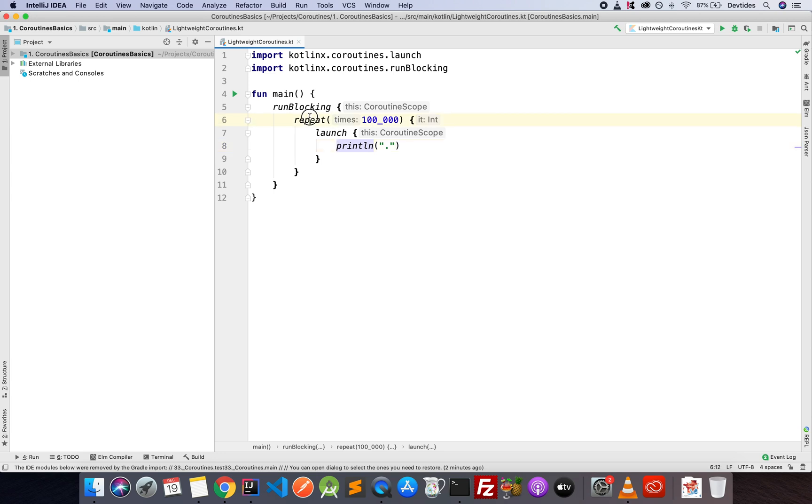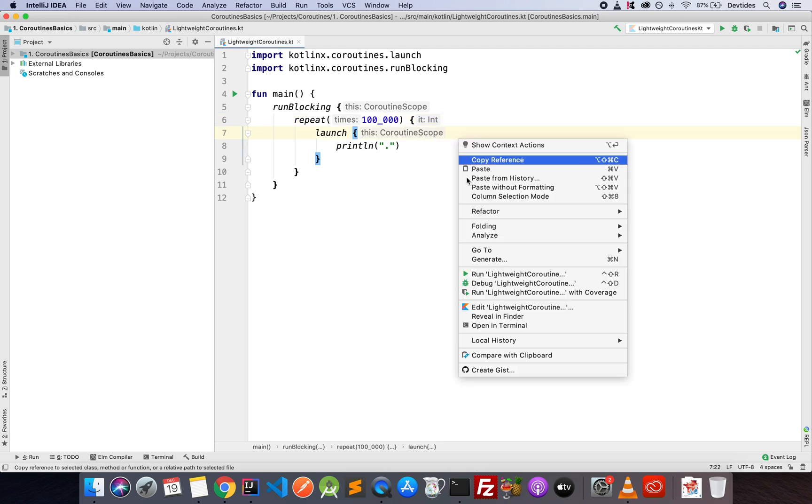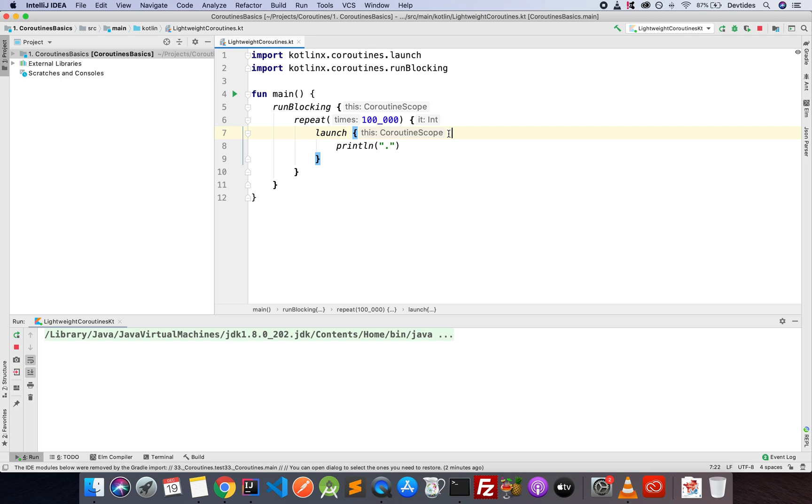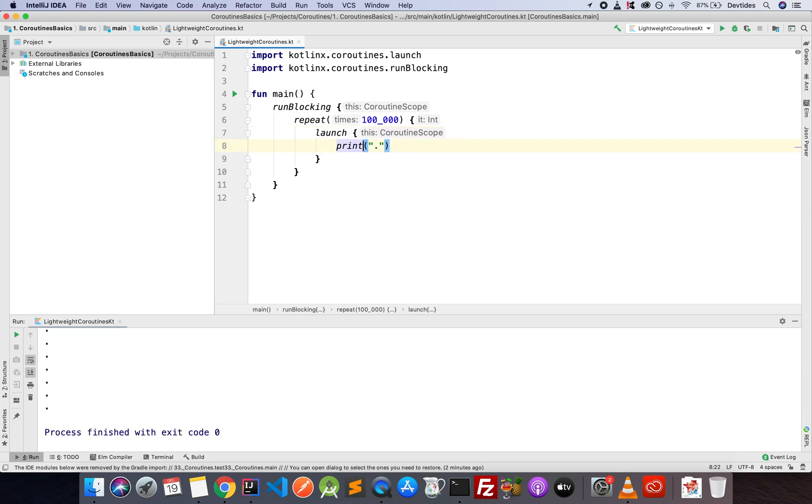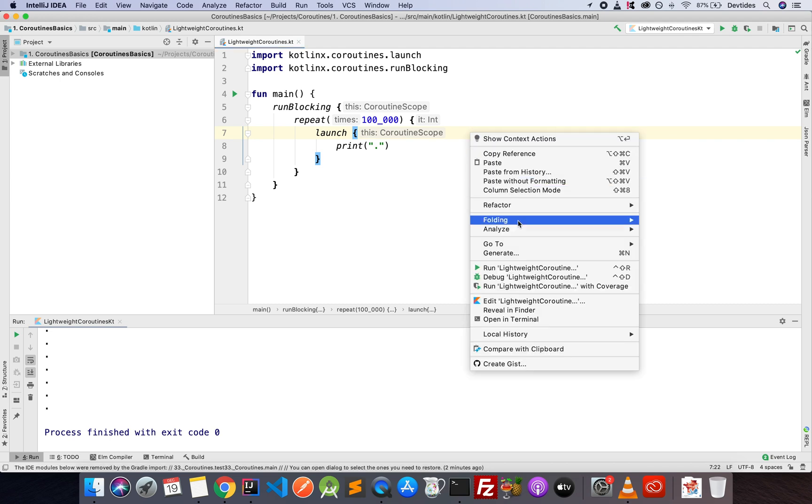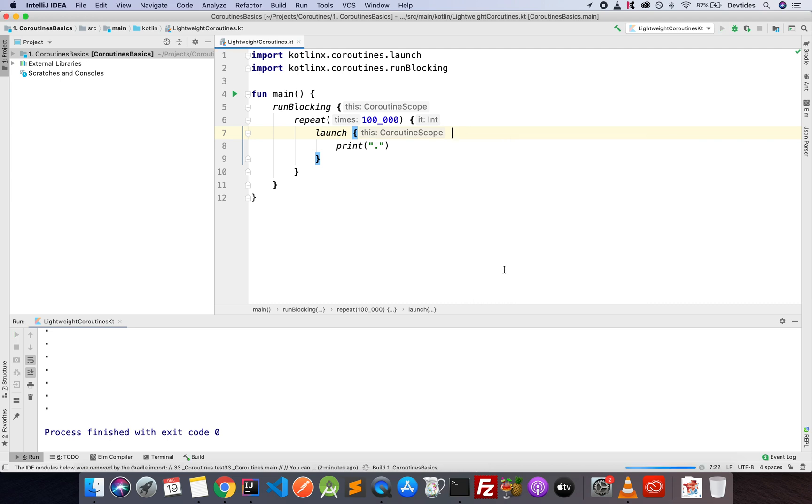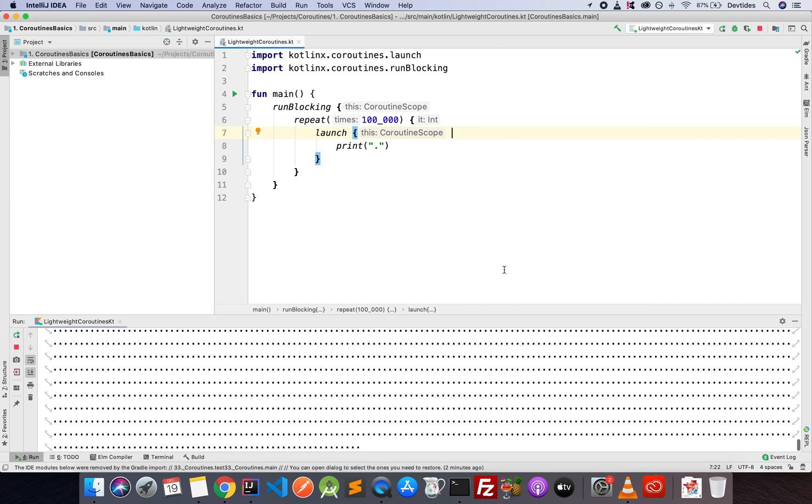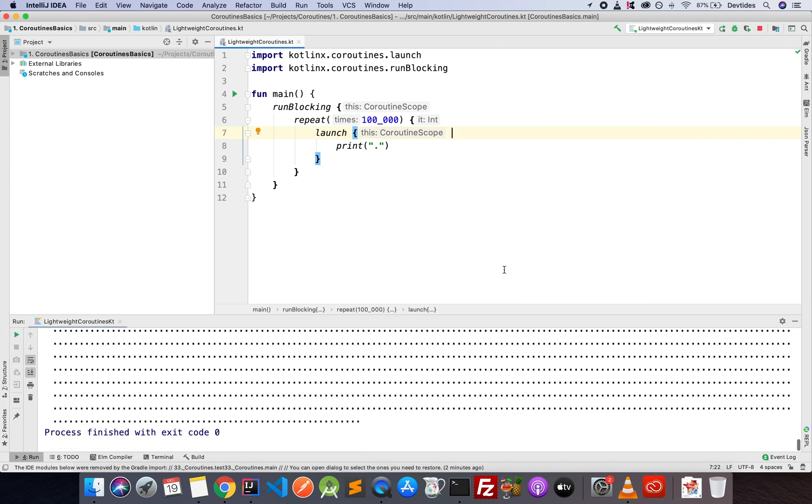So 100,000 coroutines. Let's try this out. So I'm going to run the code. And there we go. I'm actually printlining it, so let's just print. And I'm going to run it again.